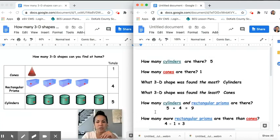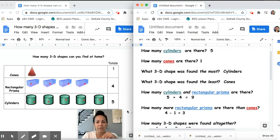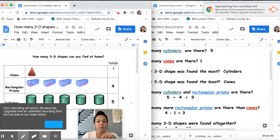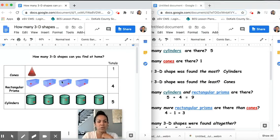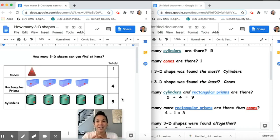Now that we are done interpreting our data — and there are many other questions that could be asked — you can create your own chart, your own table that looks like this. You would write your title, cones, rectangular prisms, and cylinders, then draw in your own pictures and find your own totals. Then you can start discussing your data. What did you find out? How many of each shape did you find in your house? I hope you have fun with this. Bye!